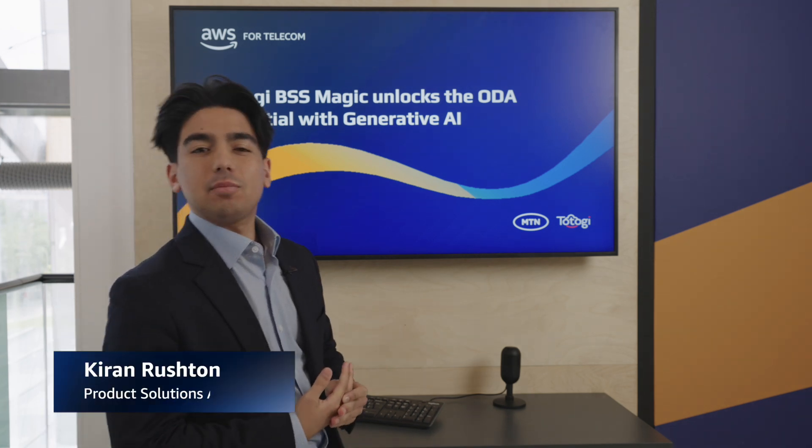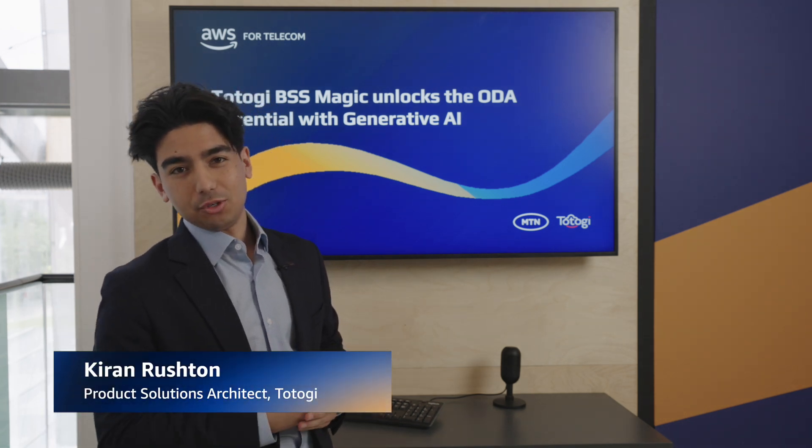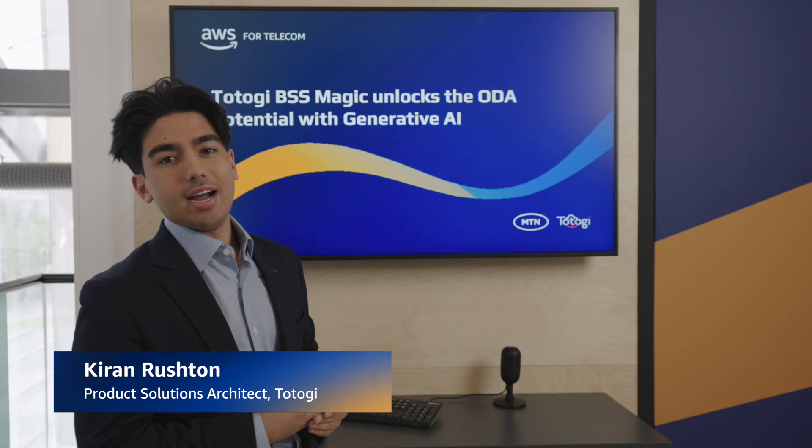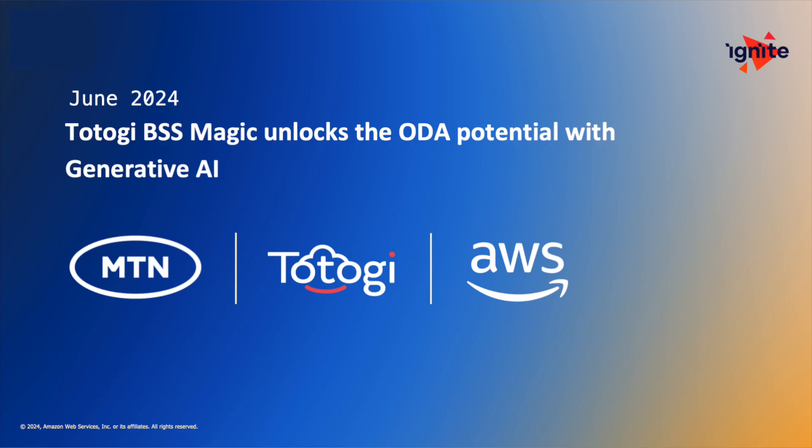Hi, today I'm going to be talking a little bit about how Tatogi is using generative AI to implement the true vision of the ODA and solve some of the greatest challenges in BSS.